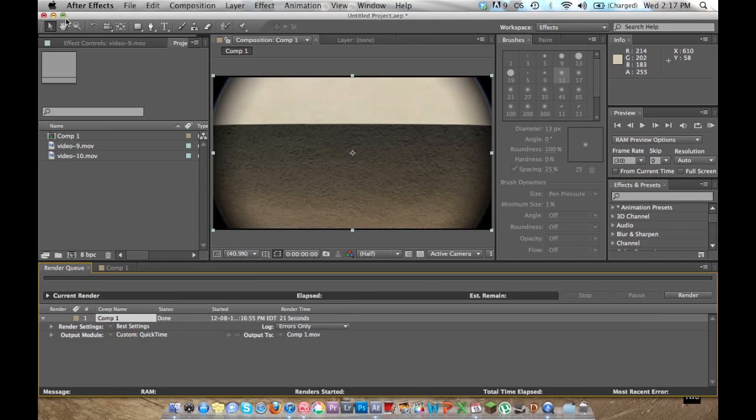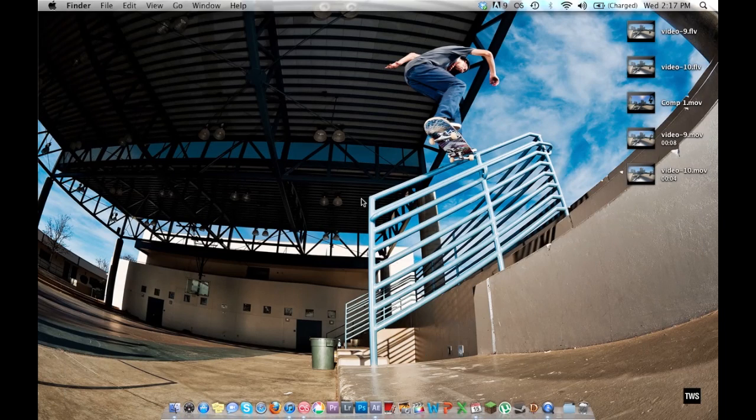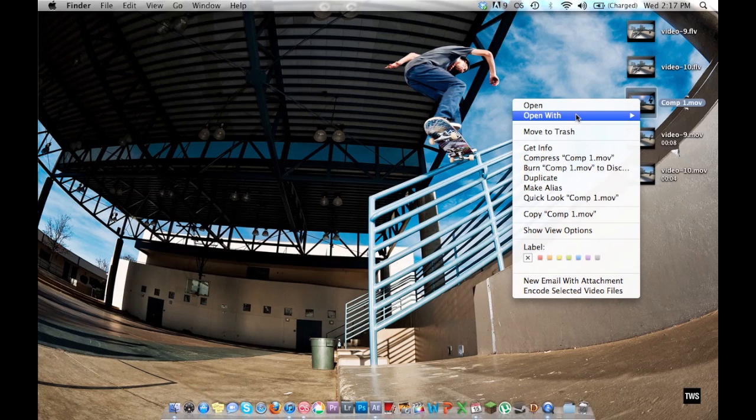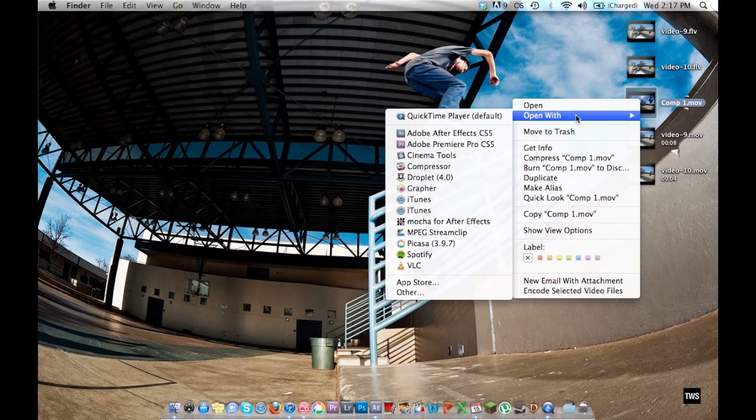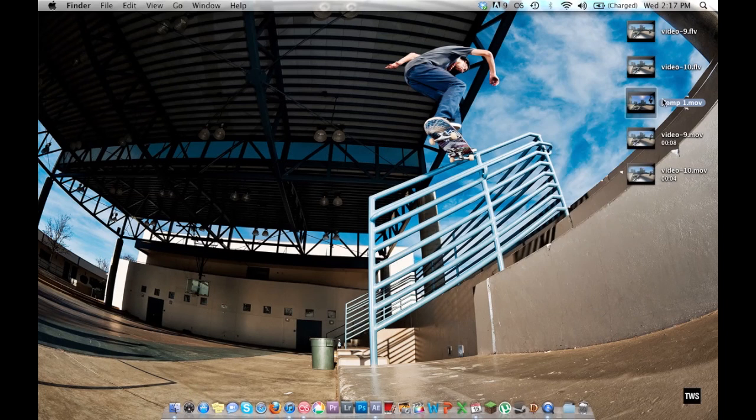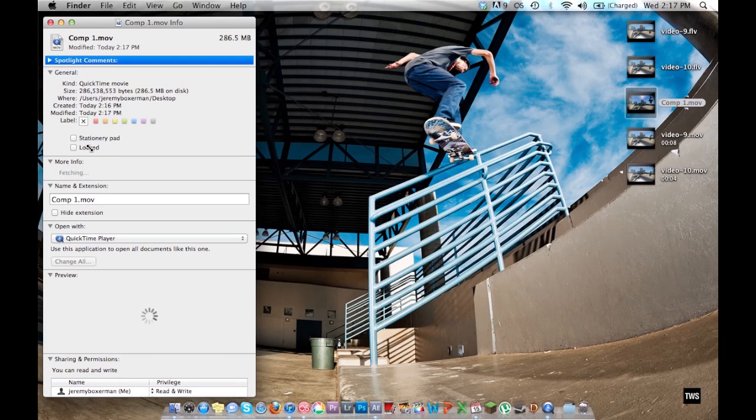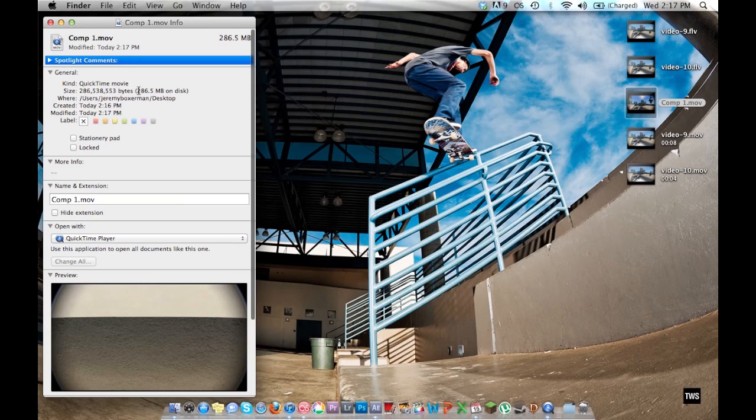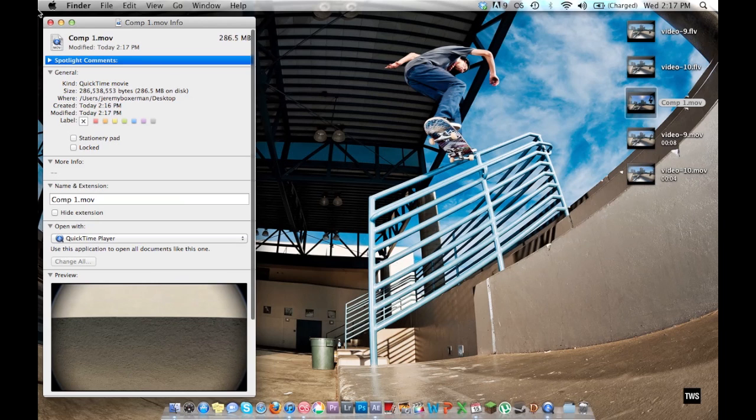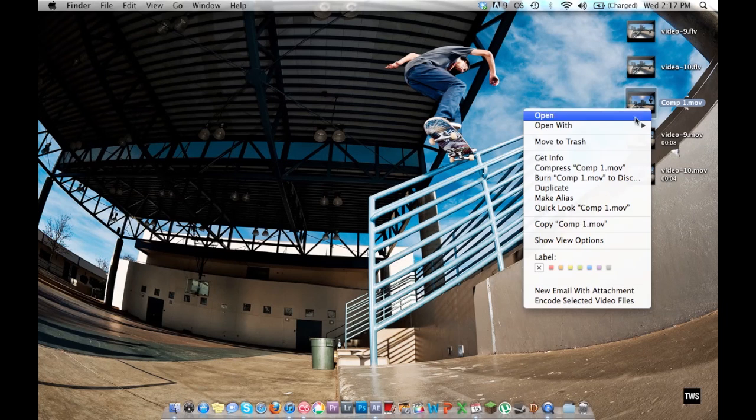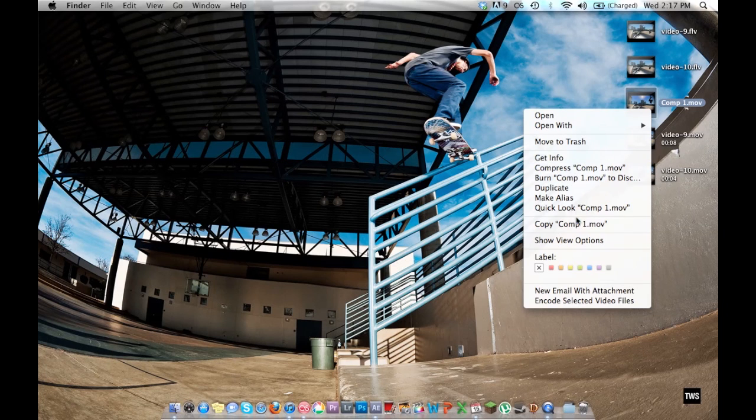Now once this is done I'm just going to minimize this. And it should be right here or where we decided to export it to. I'm just going to compress it again, or actually export it again, because it's a huge file size for a really small clip. So I'm just going to convert this again.